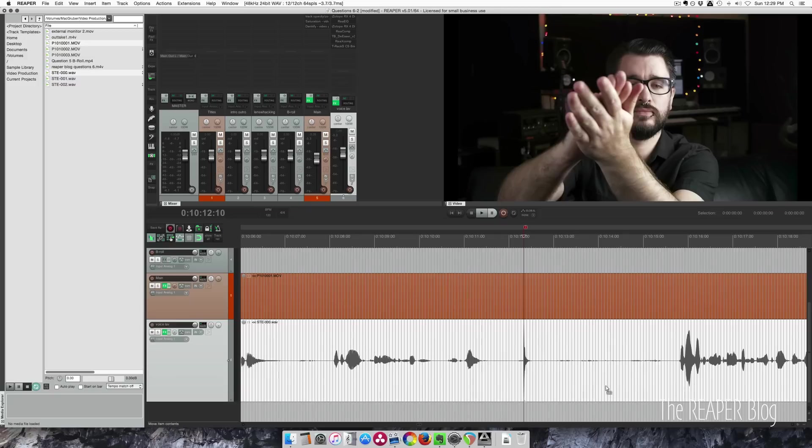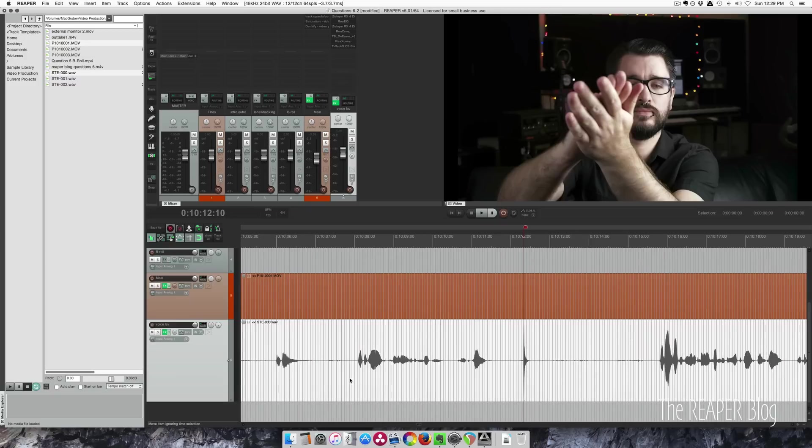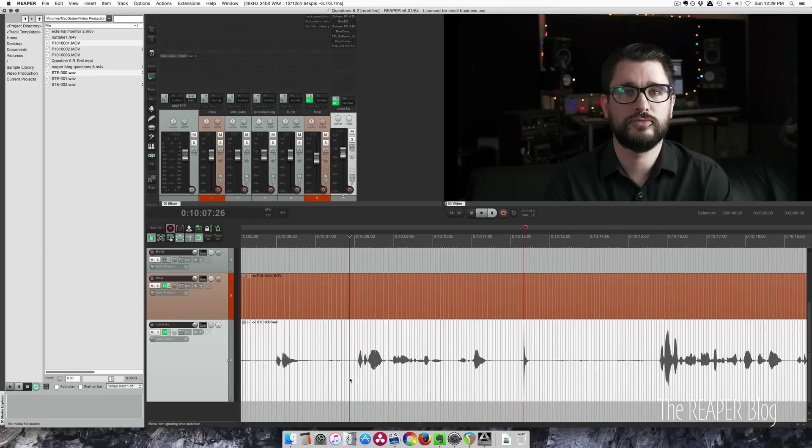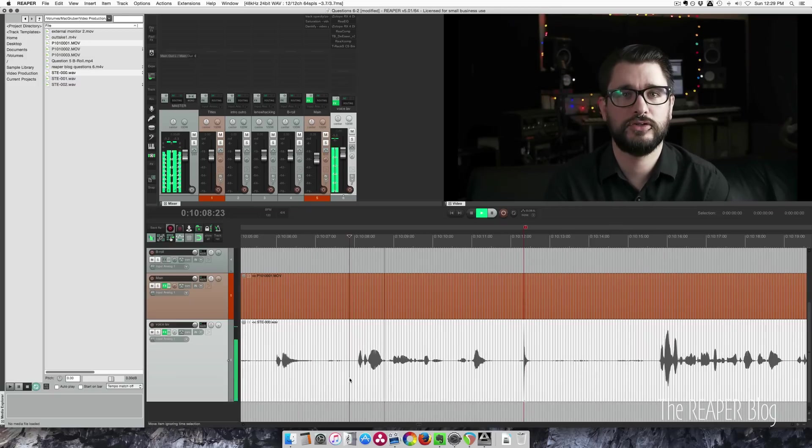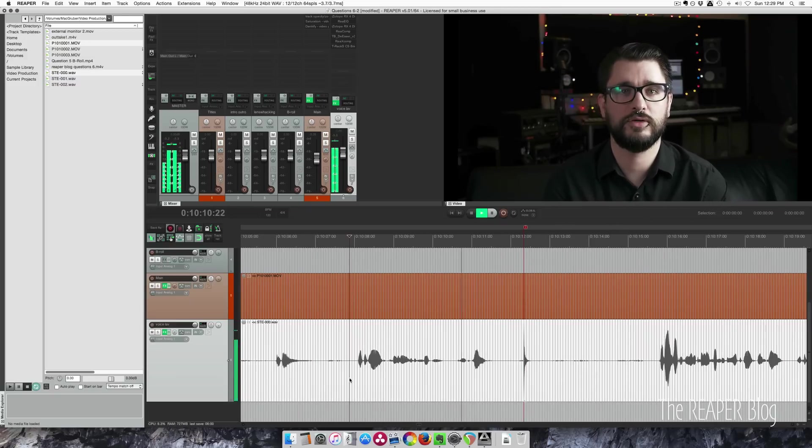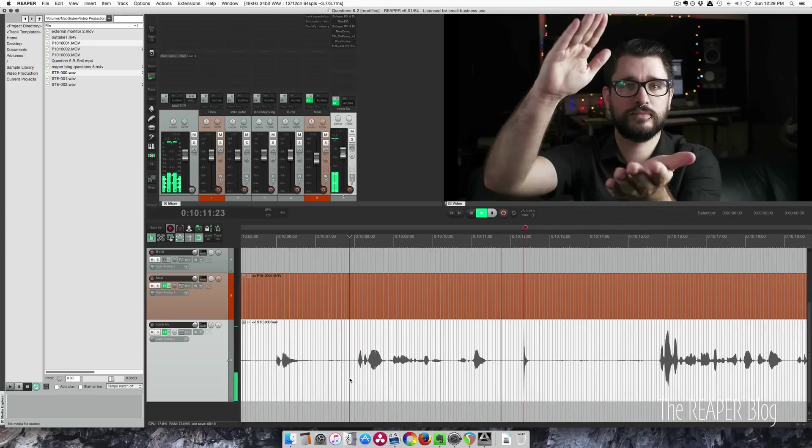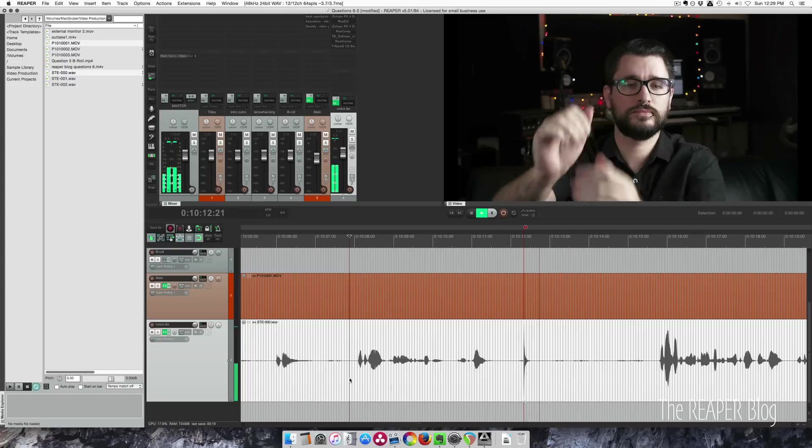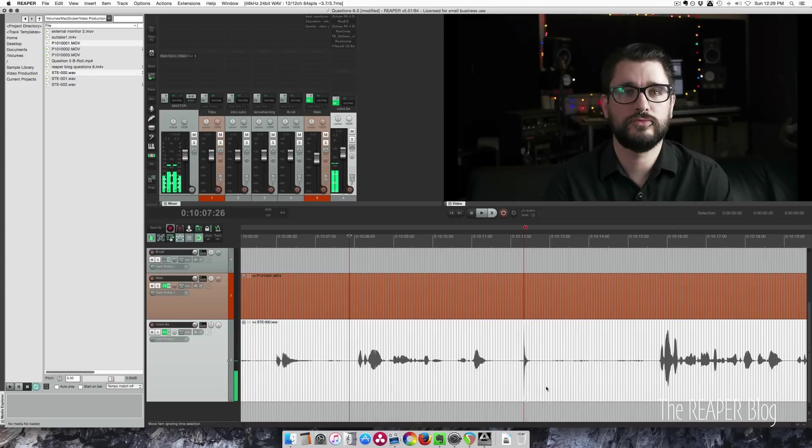Let's see if this is in sync. Reaper blog Q&A number six, take one. Looks good, and that's all there is to it. This file should be in sync all the way through the project.